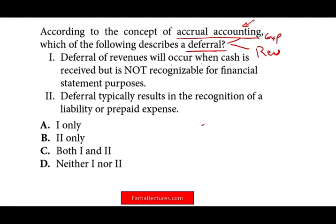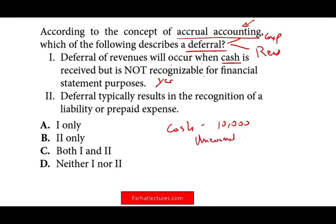Deferral of revenue will occur when cash is received but not yet recognizable for financial statement purposes — and that answer is correct. When we defer revenue, it occurs when we receive the cash. Simply put, we received cash of $10,000 but it's not yet recognizable. We credit unearned revenue, which is a liability, also called deferral revenue. So this is correct — this is exactly a deferral of revenue.